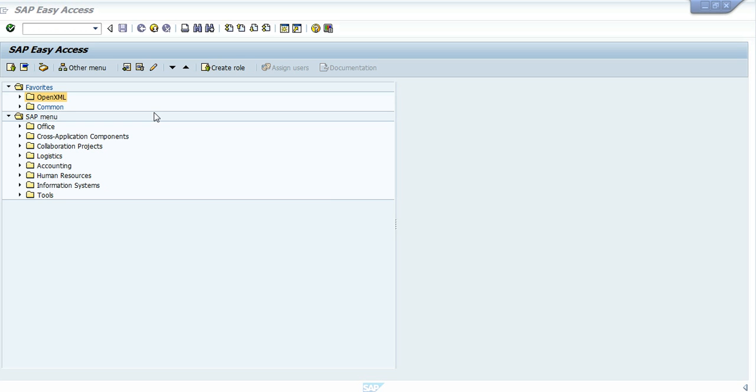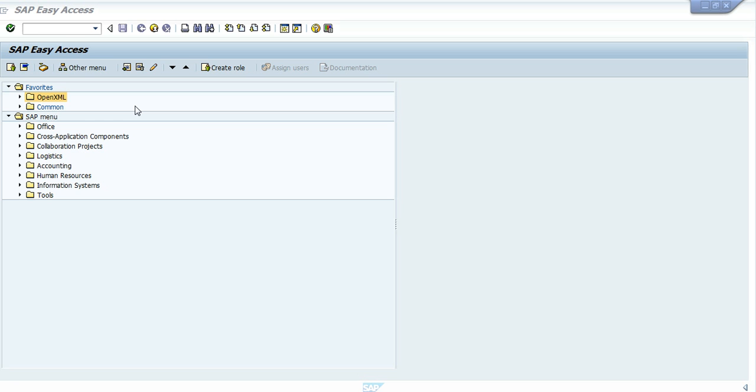After that, when the documents will be generated, we will change some Excel documents and we will upload the data again, the changed data into SAP, and we will change these purchase orders.